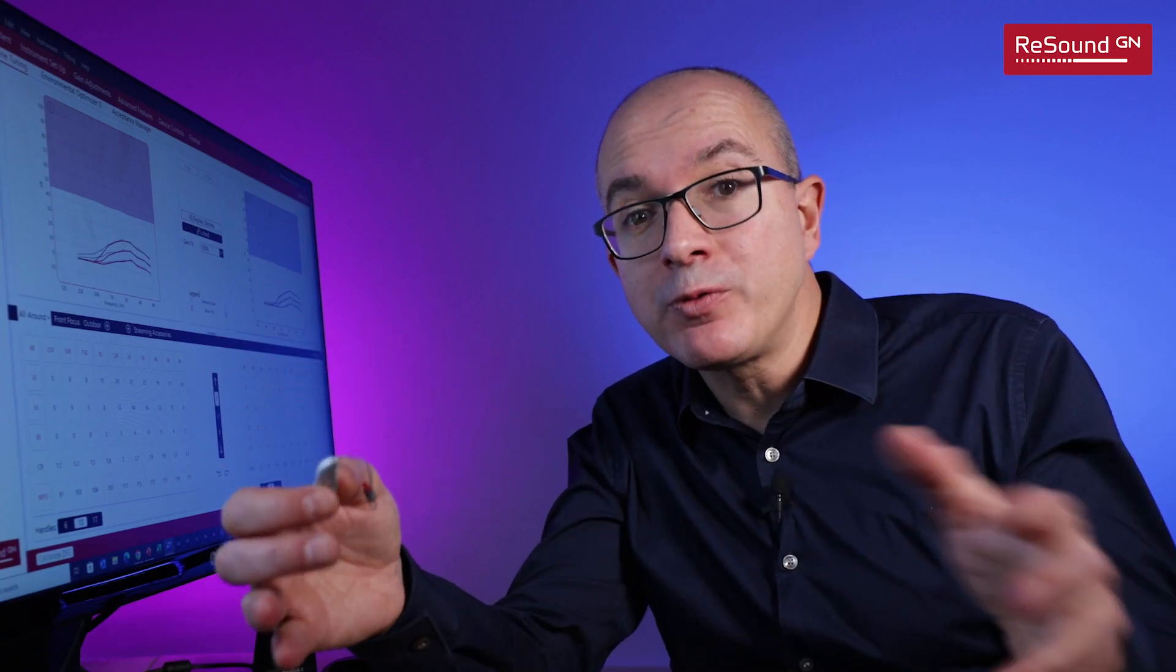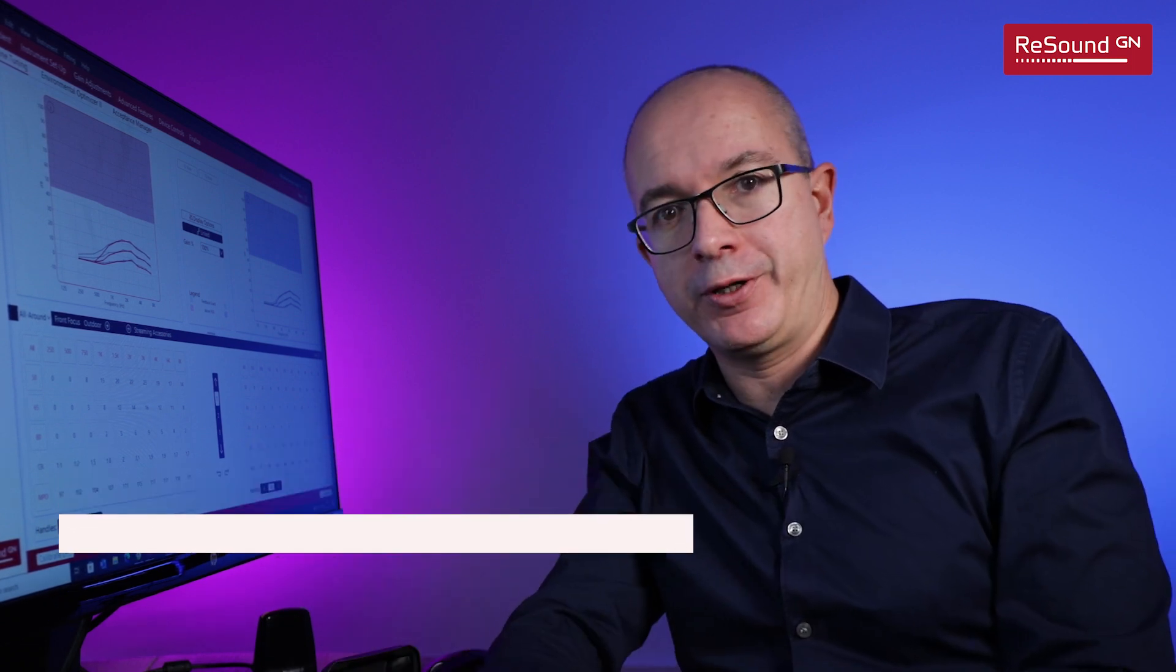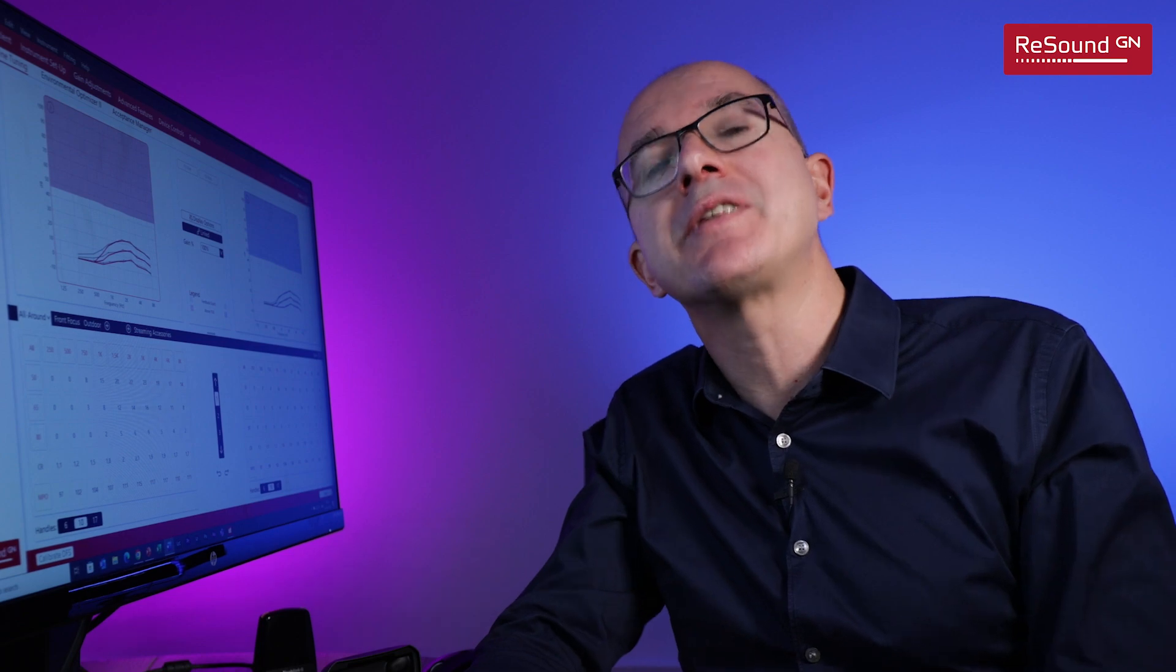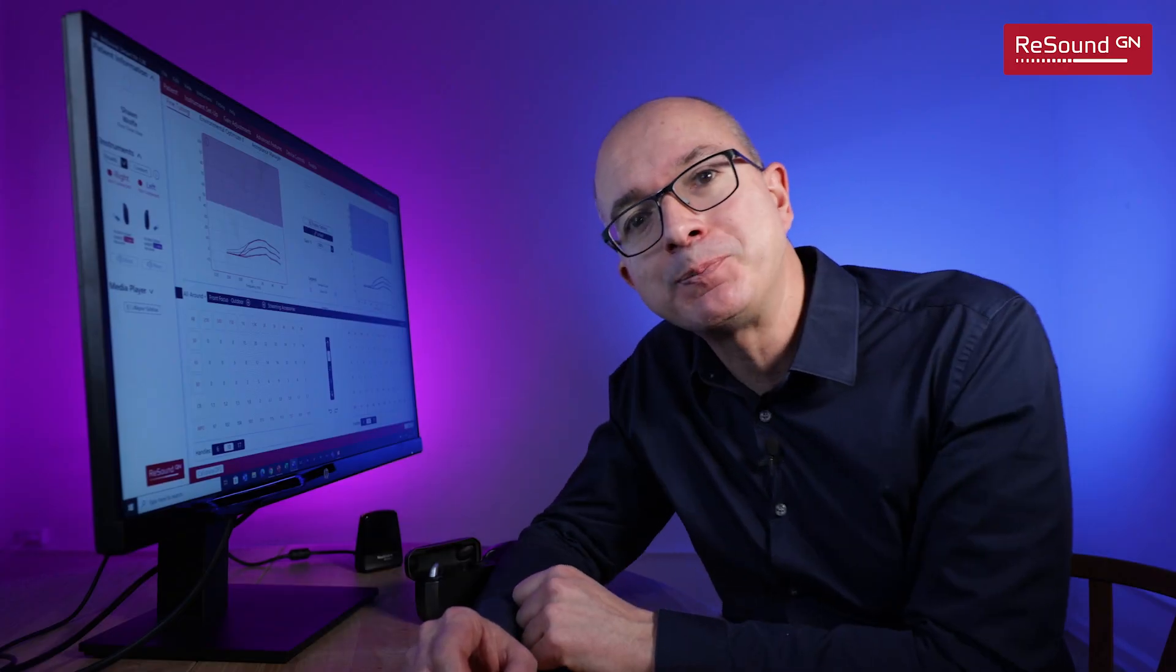If you are new to ReSound, this video will give you the confidence to navigate through the software quickly and without effort so you can start doing great fittings in no time.